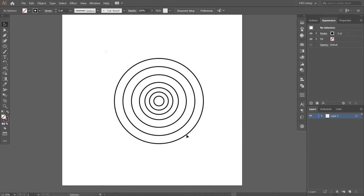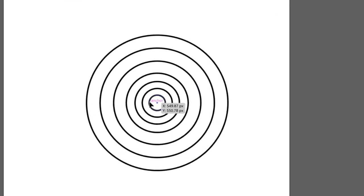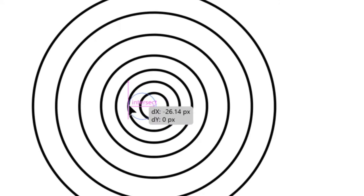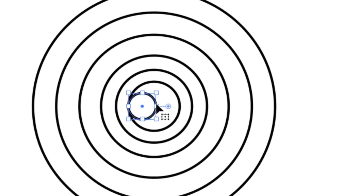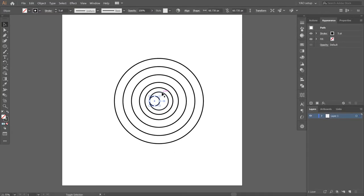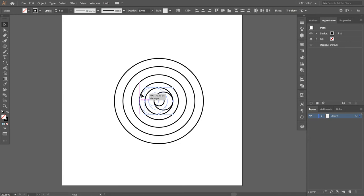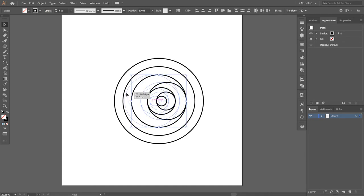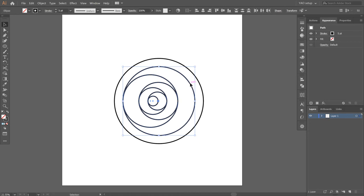Select everything and set the stroke to five points so you can see each circle easily. Now this is where everything gets interesting — pay close attention. Drag the edge to the point where you can see the horizontal and vertical alignment lines, then release. This circle is now touching the edge of the bigger circle next to it. Hold Shift and click the next circle to highlight both, and keep doing this until you see the vertical and horizontal snap lines with the pink indicator showing it's snapping in place. Continue this over and over again until you get to the final circle.